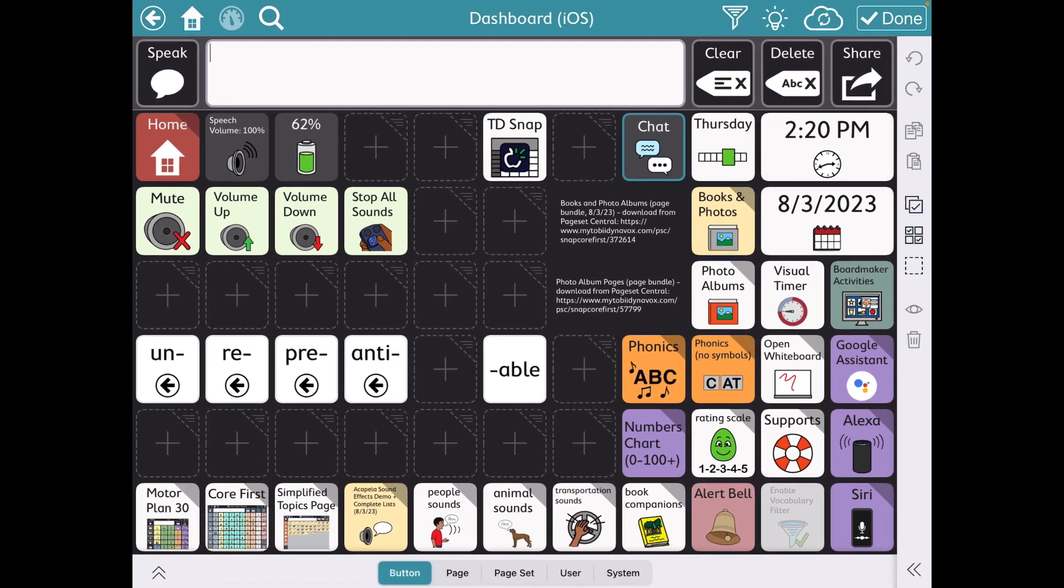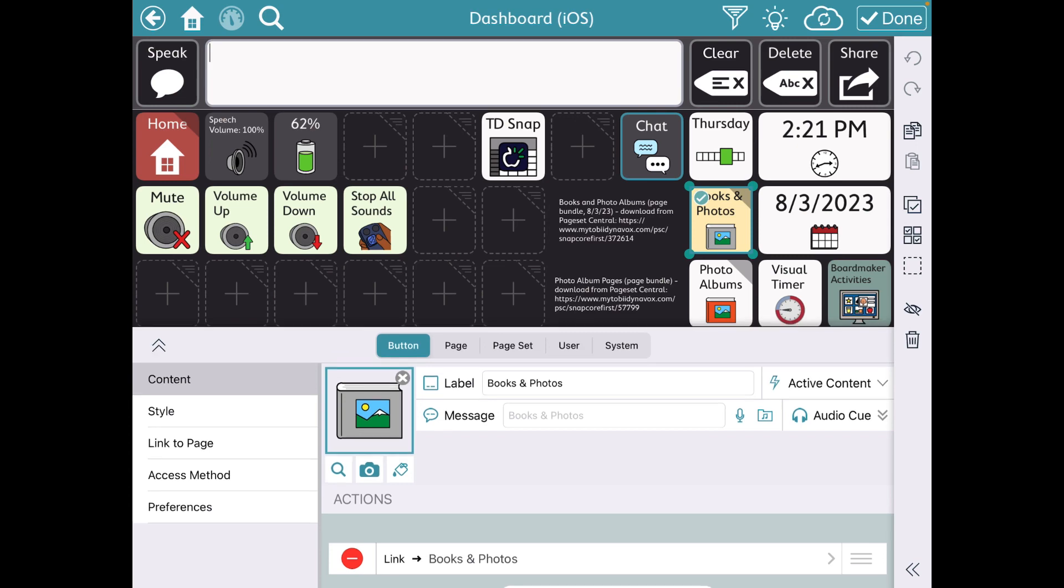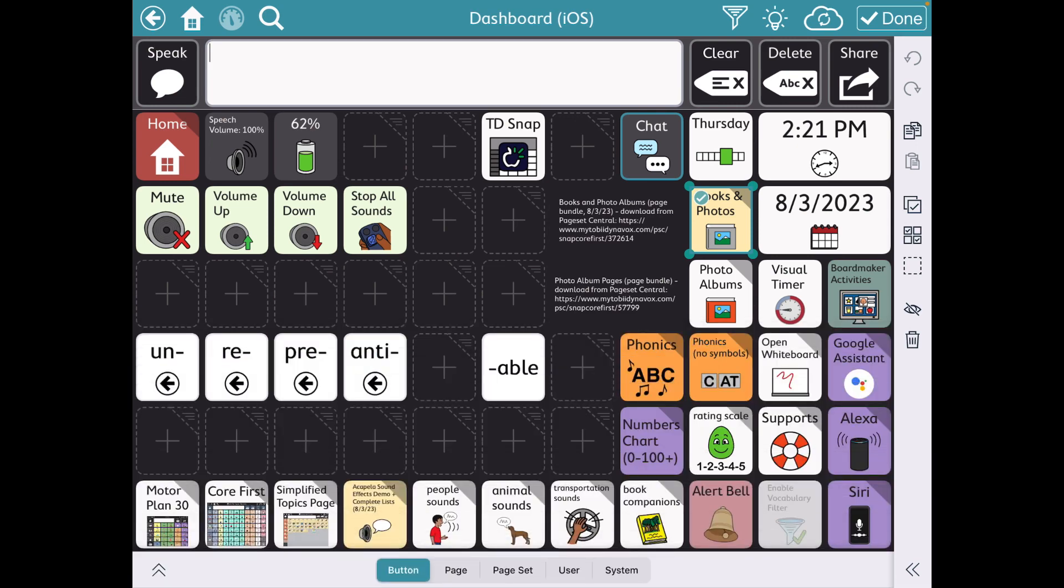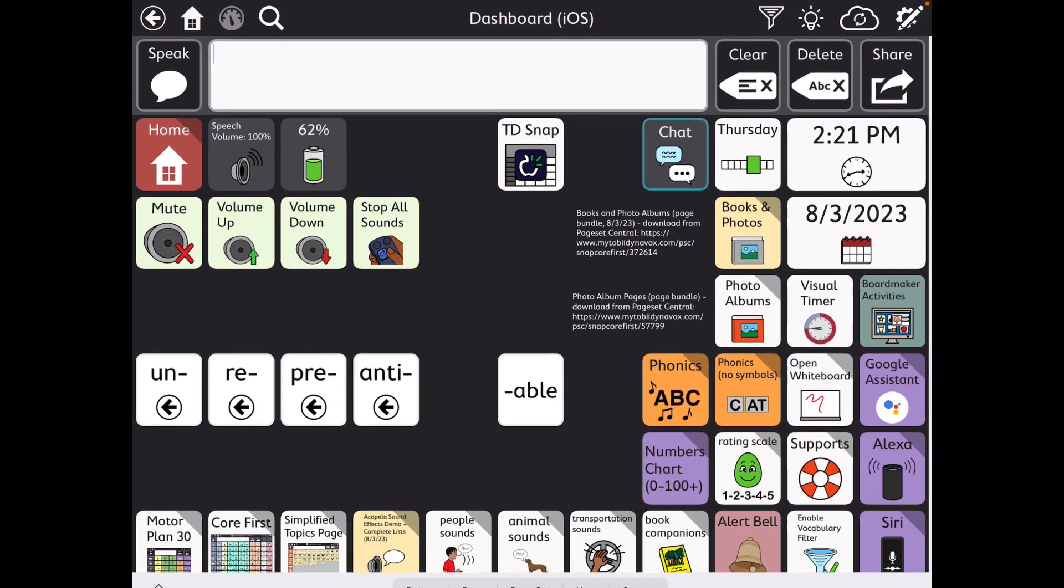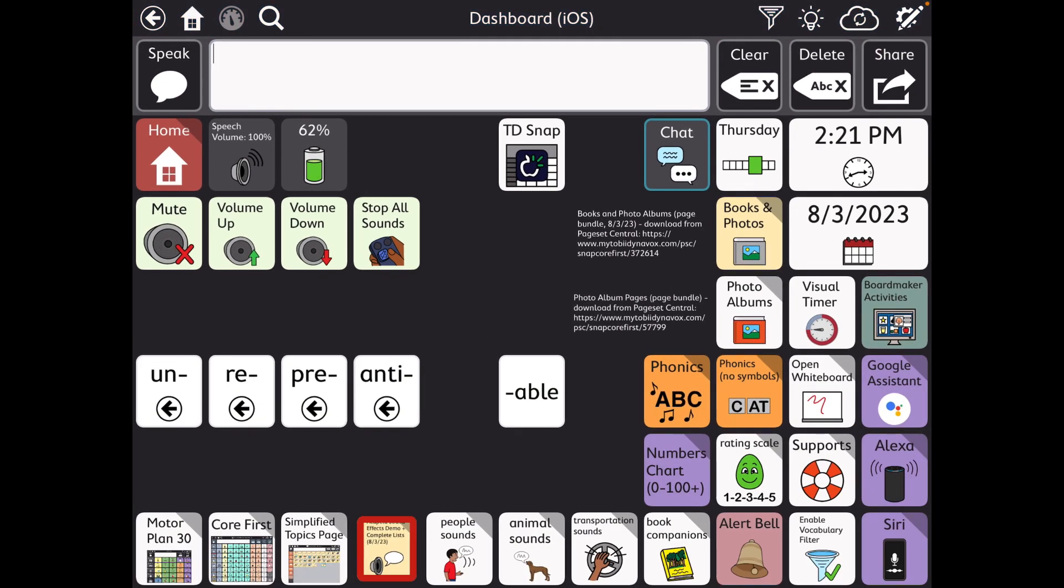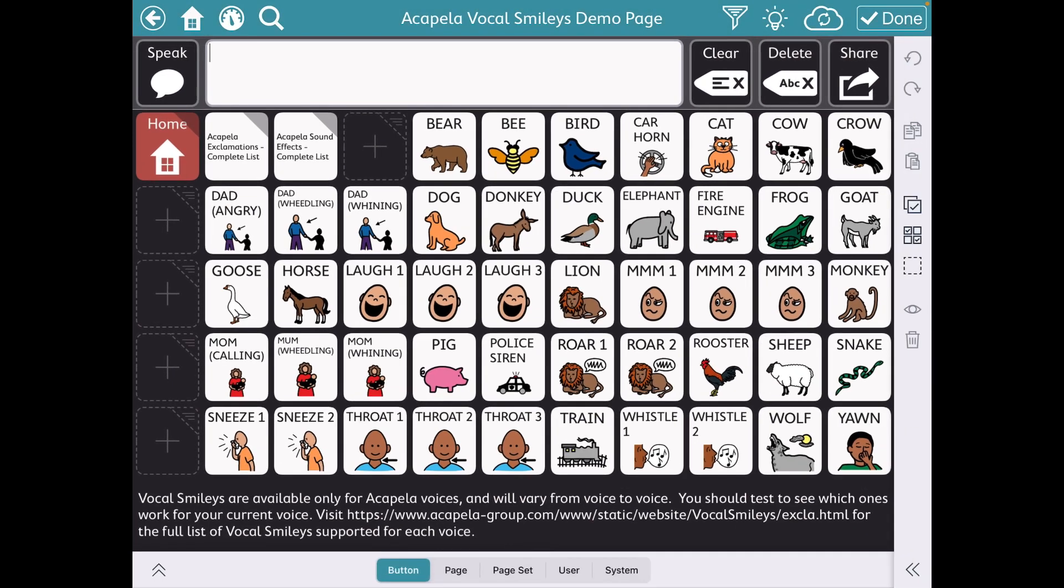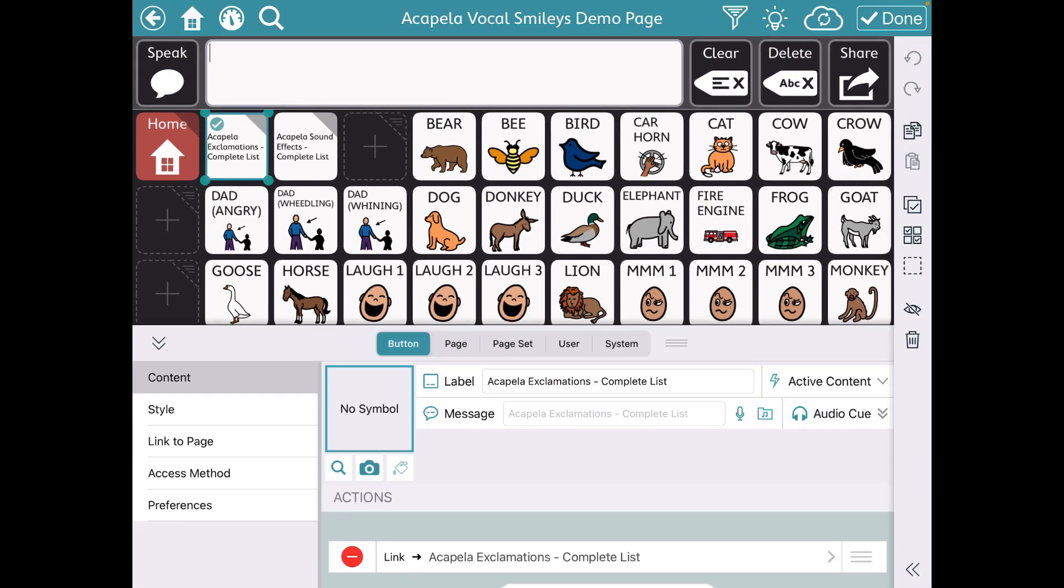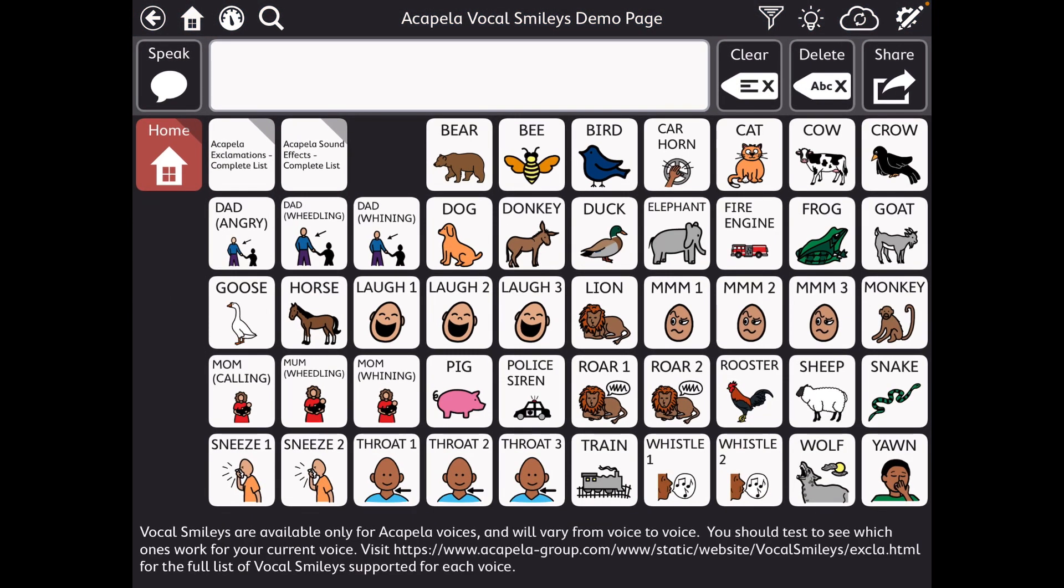So I'm going to go into edit mode. And you'll see that's linked to books and photos. And I imported that from Page Set Central. I also imported this Acapella Vocal Smiley's demo page. And so let me tap there. And to that, then I imported the exclamations and the sound effects. So I could have all of this right here.